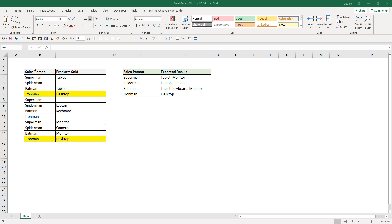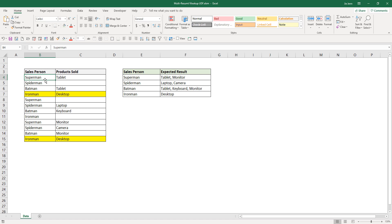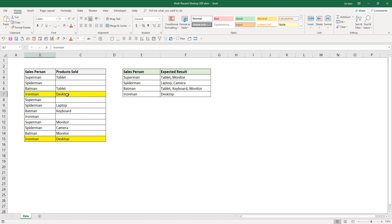Over here on my Excel spreadsheet, I have a reference table with salesperson and product sold. I basically used different superhero names as my salesperson. Currently we have different products like tablet, desktop, and laptop. Noticing that for some of the sales, those are empty, and for Ironman, this record appears twice. So we're going to create a modified lookup function that enhances the capability of VLOOKUP.